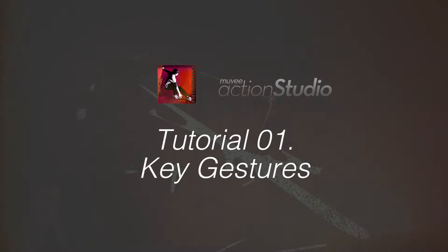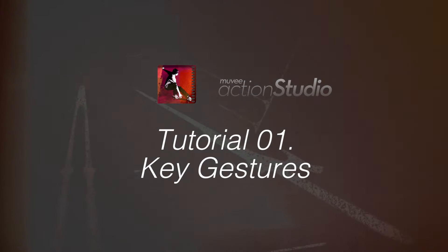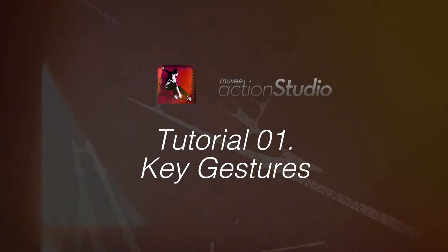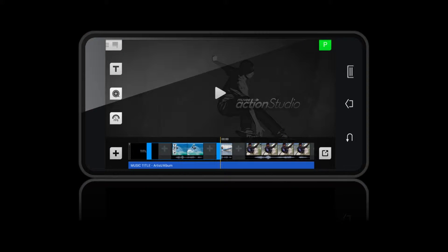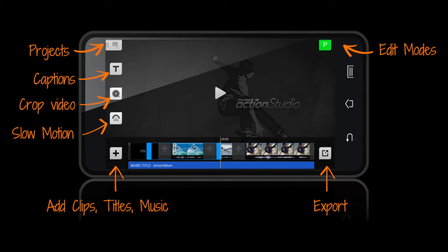Action Studio enables outdoor enthusiasts to immediately edit their videos right after the action. It's like having a mini production studio in your pocket.